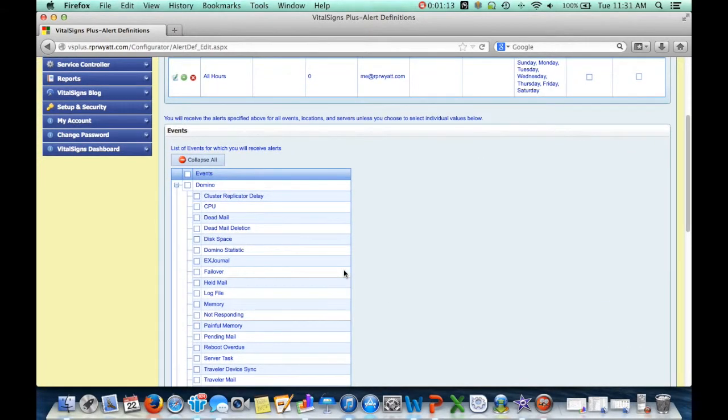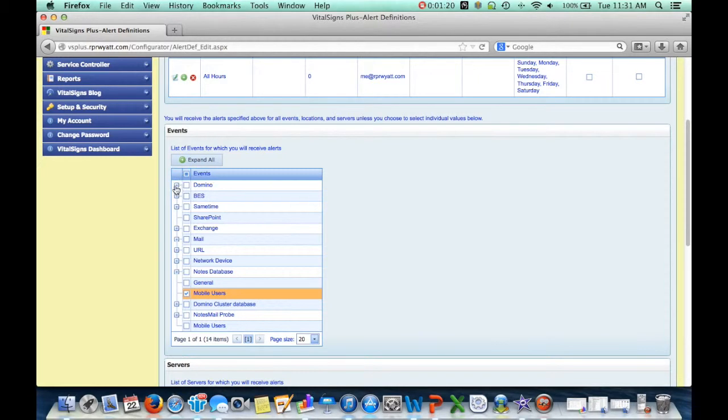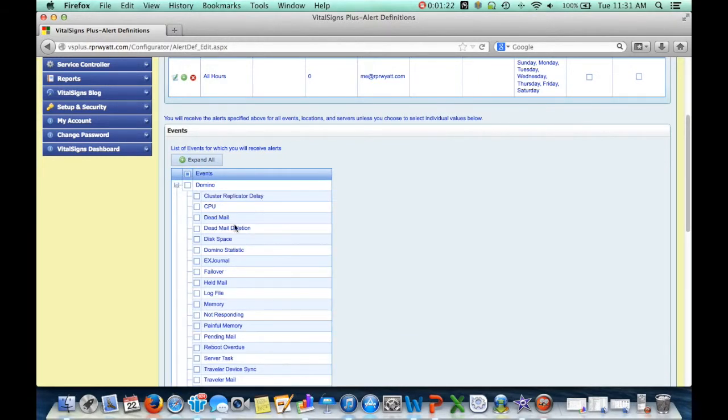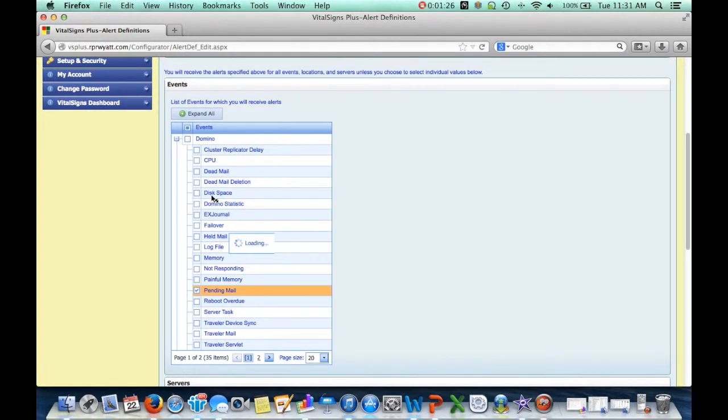You also can fine-tune which types of alerts you want to receive. So, you can say I want alerts related to mobile users and related to Domino, but I don't want all of them. I just want the ones about mail and perhaps not responding.